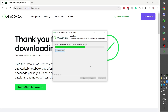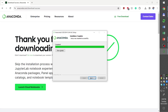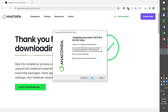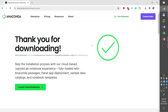The installation is also quite long, so I'm going to pause the recording here until it is finished. Once the installation is finished, we click next, next again, and then we can uncheck the two boxes to launch Anaconda Navigator or the getting started window. We click finish and then we have installed Anaconda Python distribution.